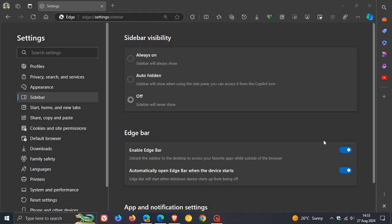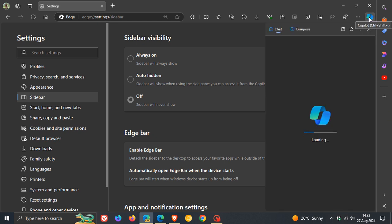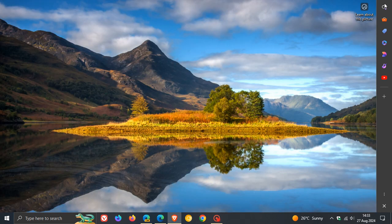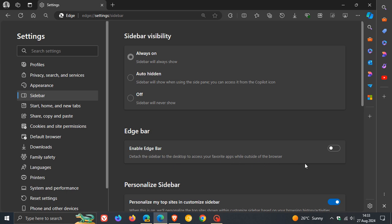The next change when Edge Bar is enabled is that Copilot in Edge will remain within the browser and not in the Edge Bar. We can see that Copilot is still in the browser and is not in the Edge Bar, whereas if we head over to stable, that is not the case.